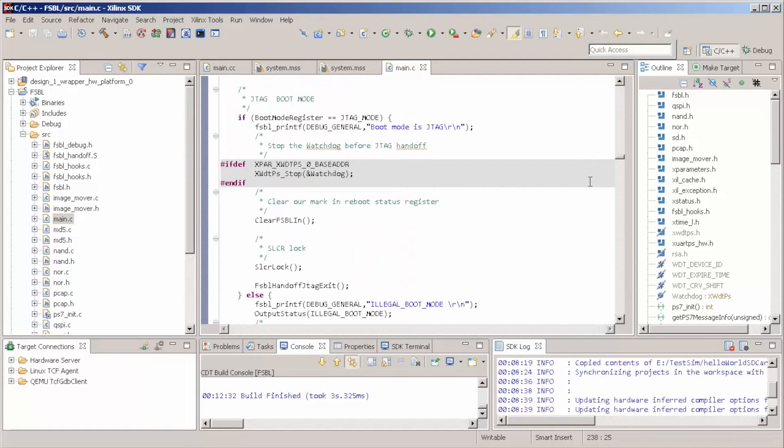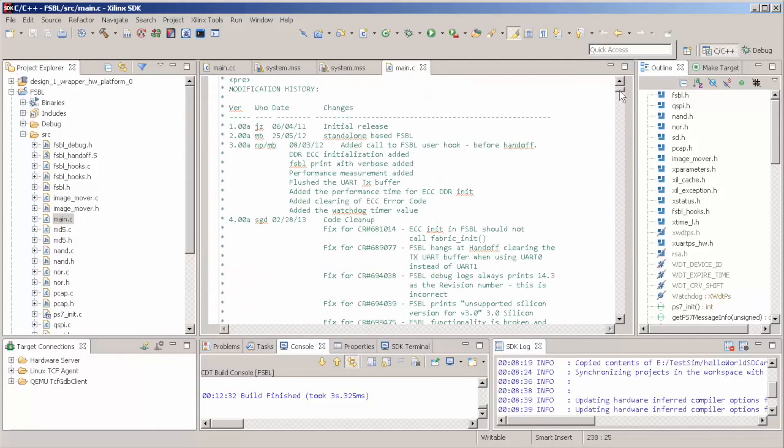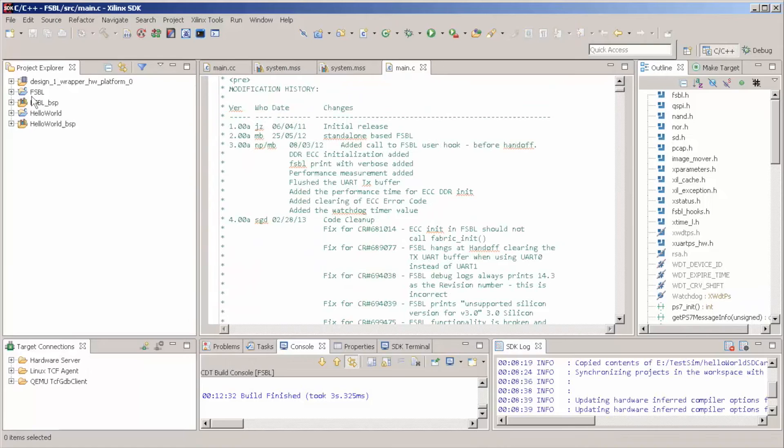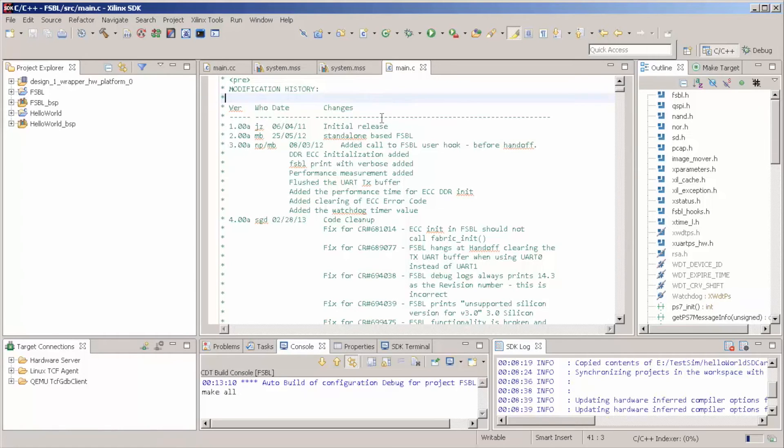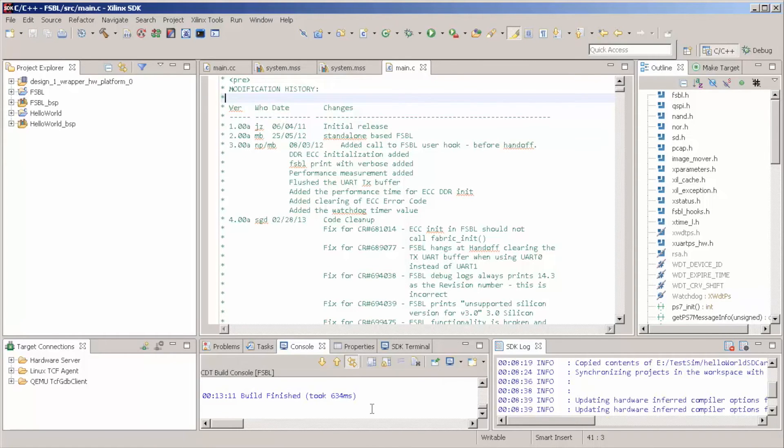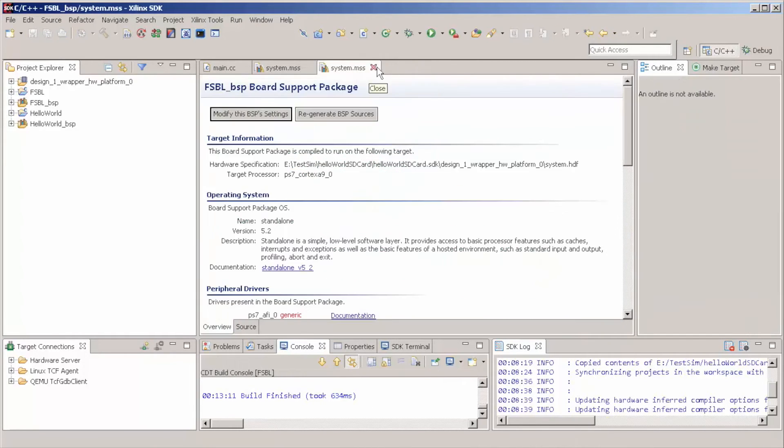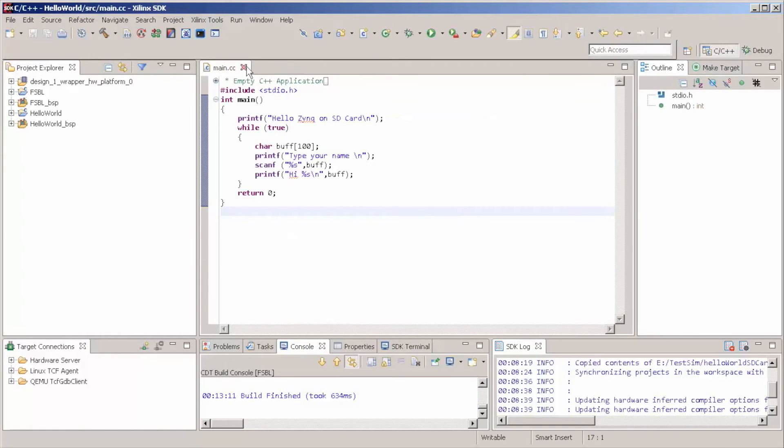But let's not go to these details right now. So, after this FSBL is compiled, which, by the way, he's going to do as soon as you save it or do some change in your program. Let me close this, guys.